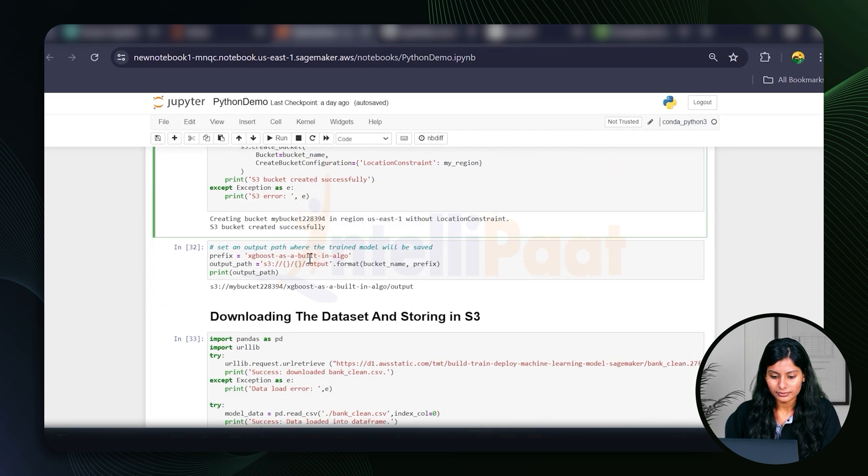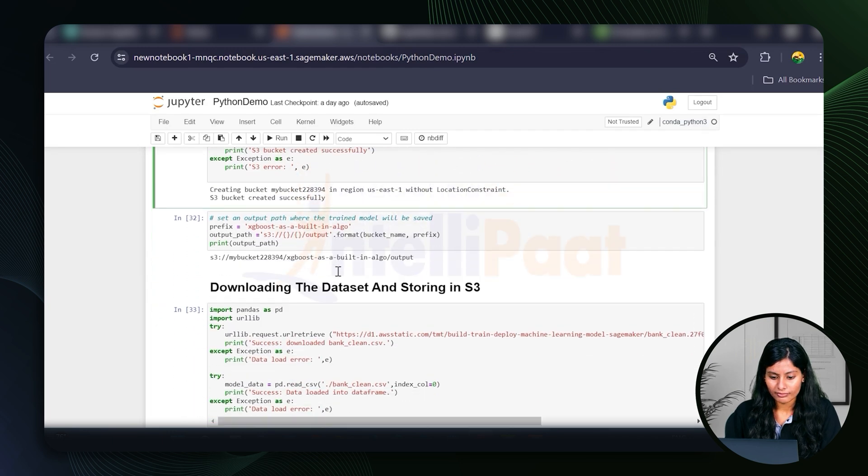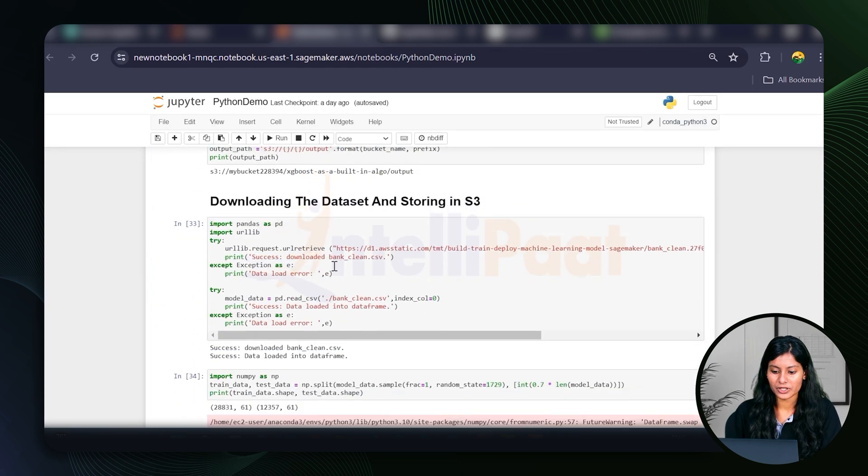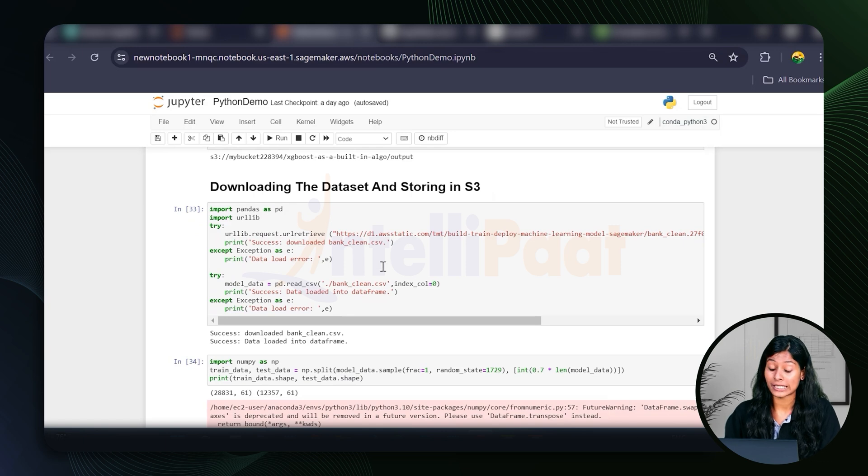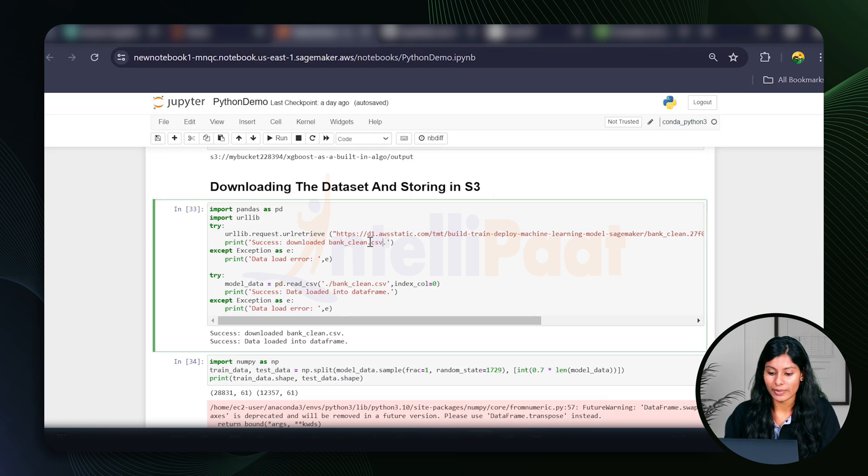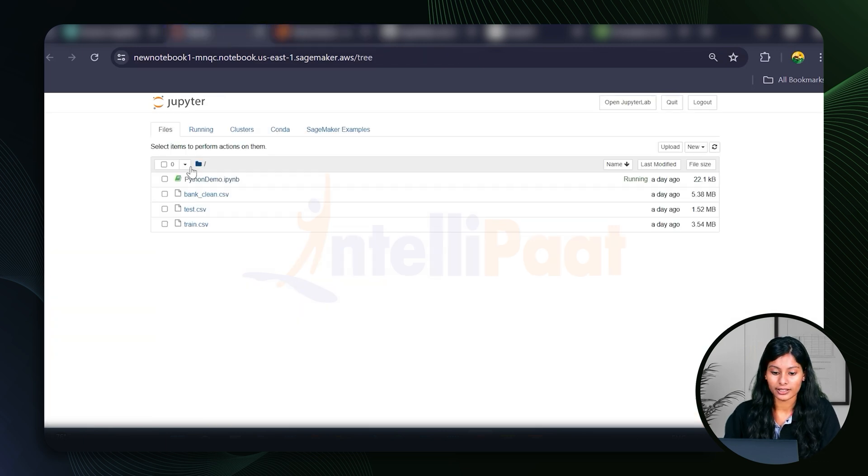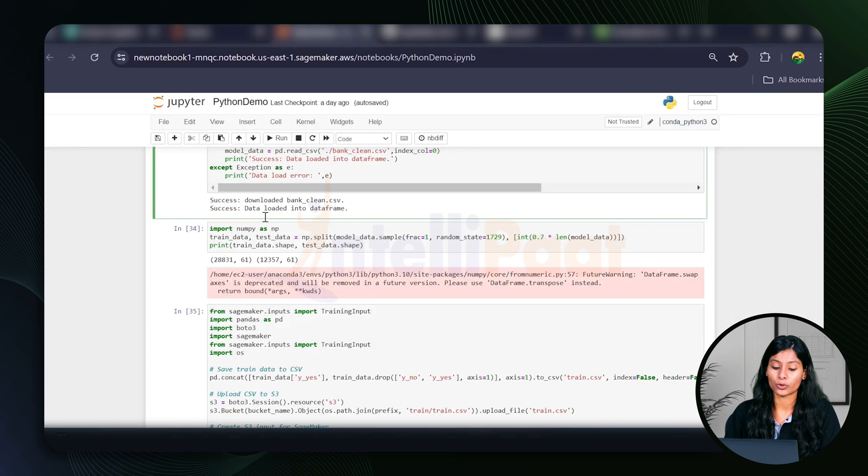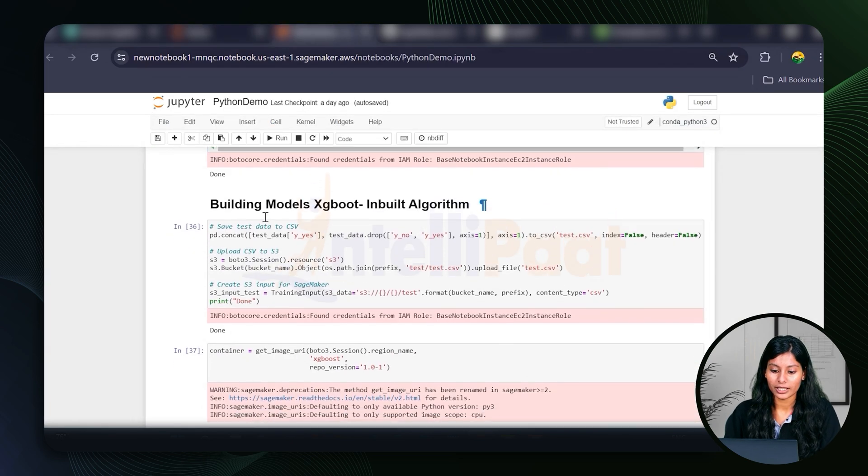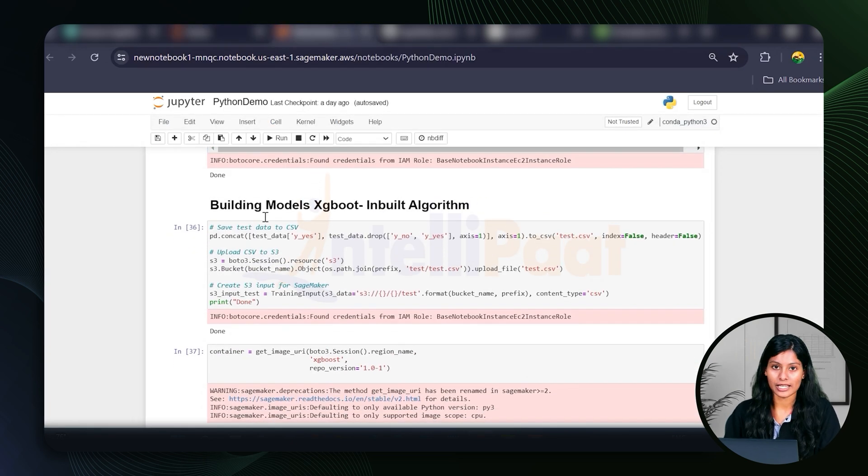And then we're just downloading the data set. We're downloading the data set online. This bank clean CSV that we're using here also. You can see it here also. We're downloading it. You just have to run the code one by one. I've mentioned all the steps that you need to know.